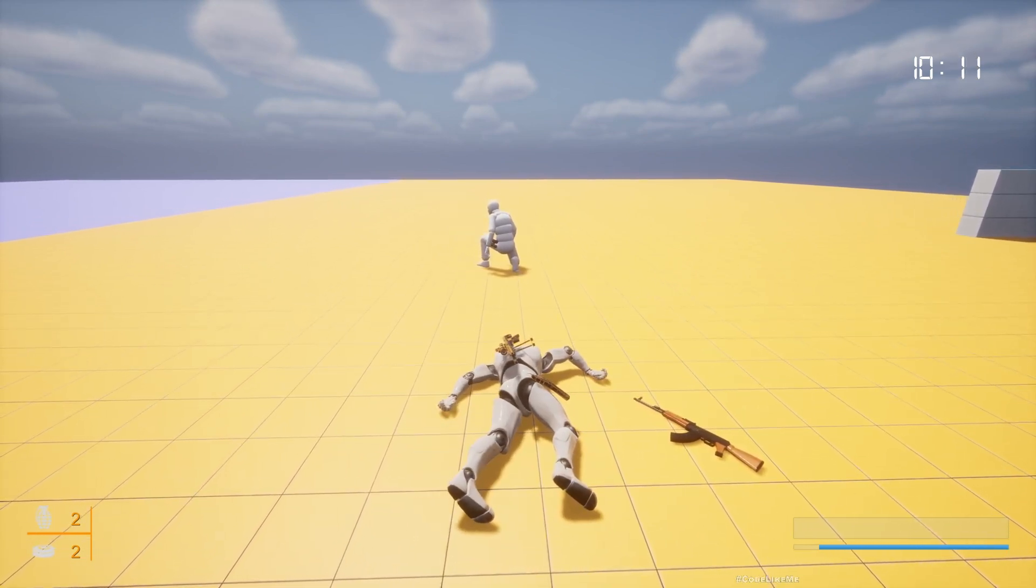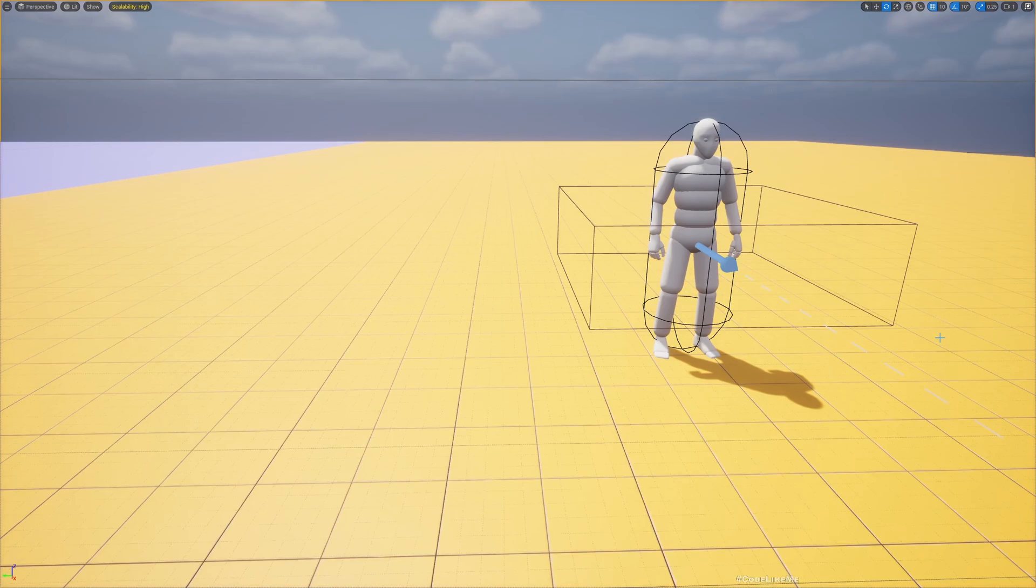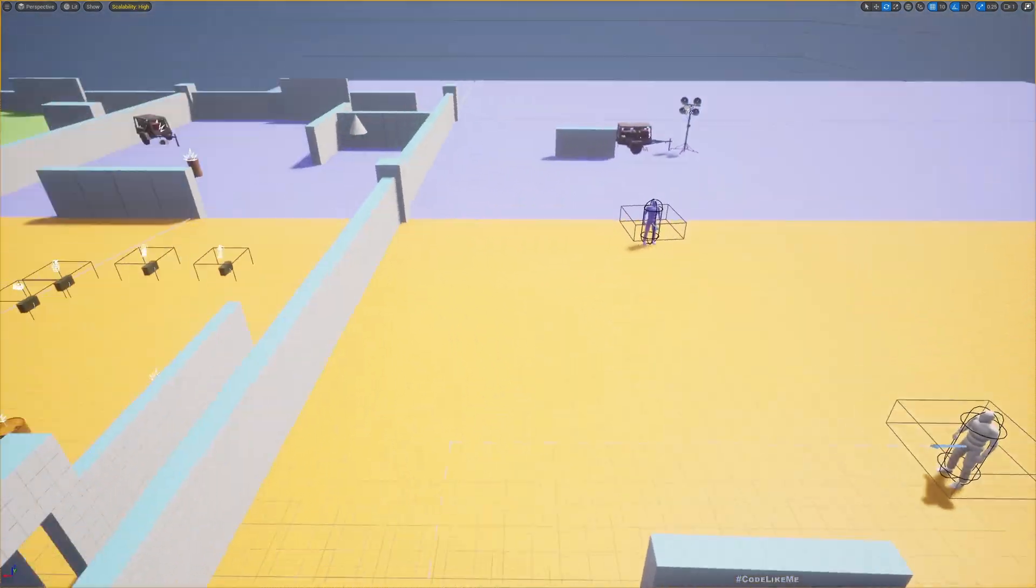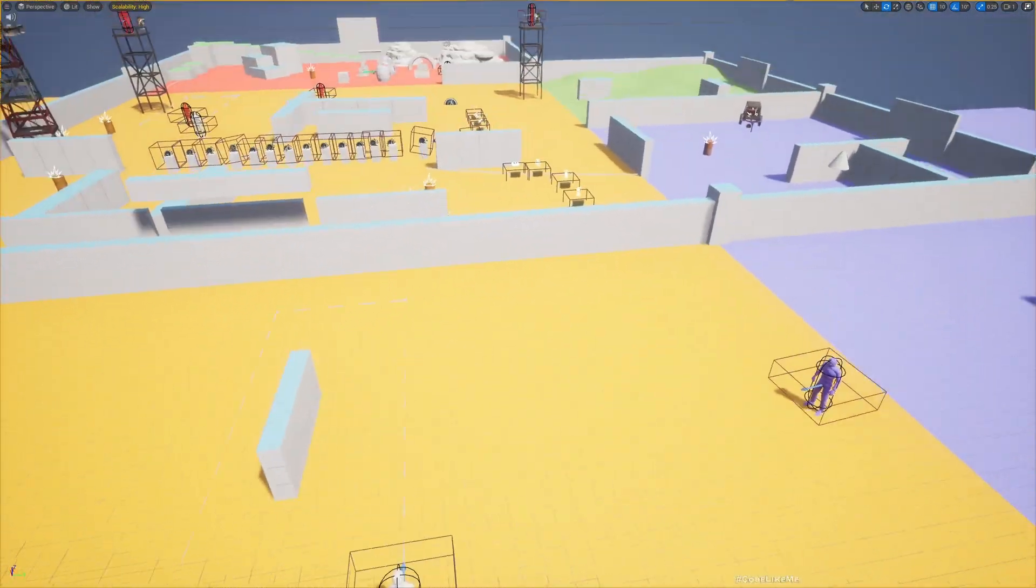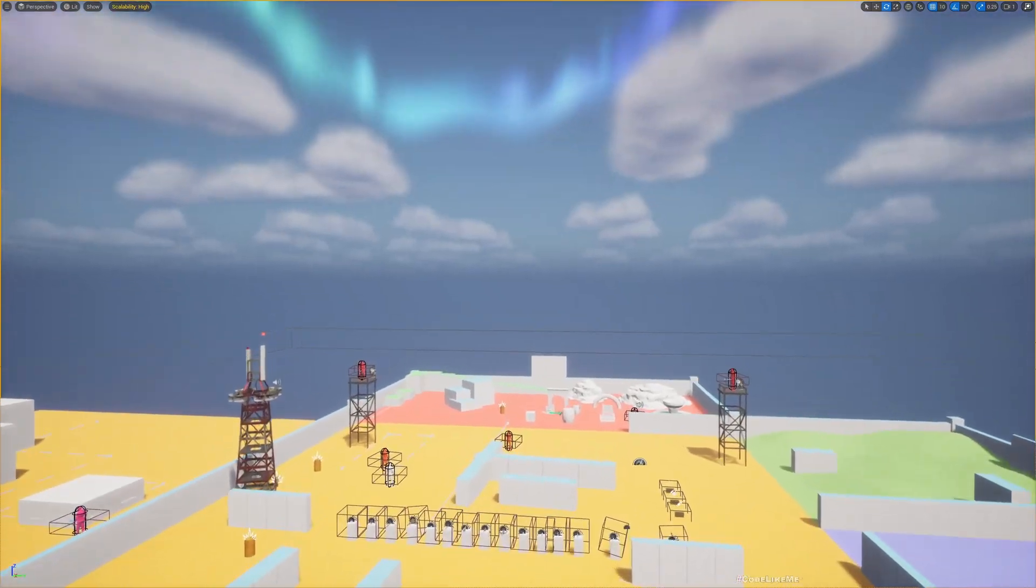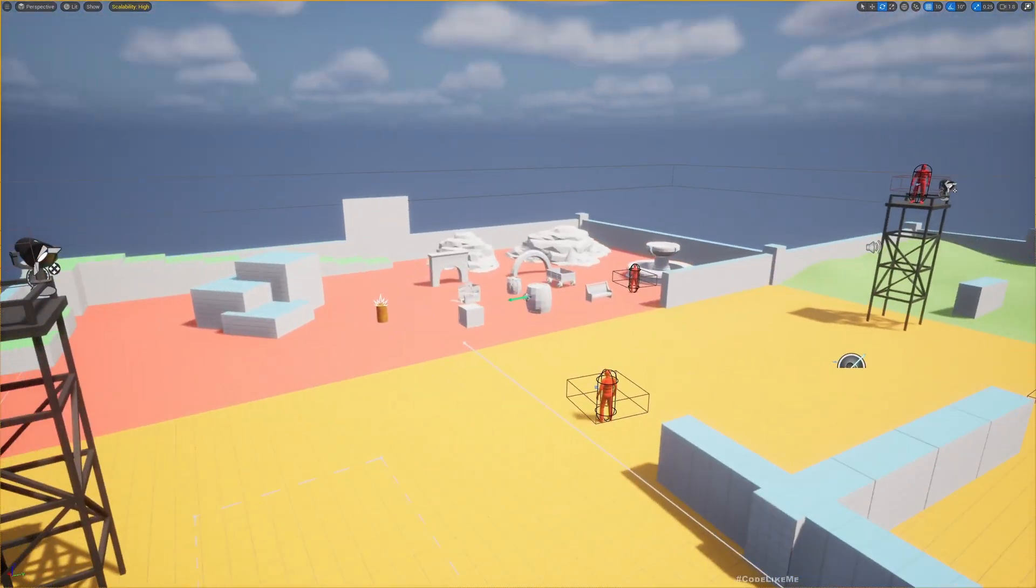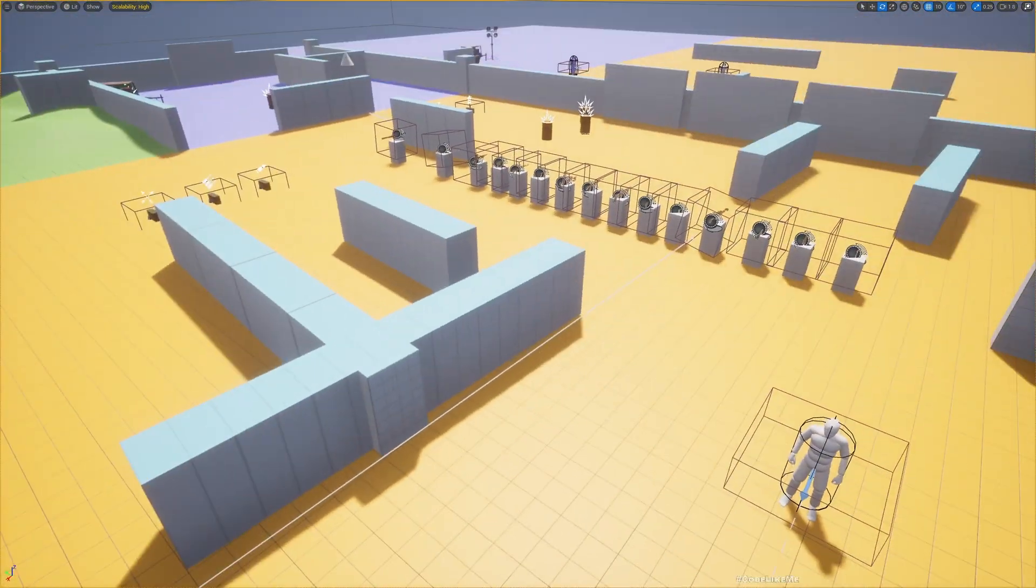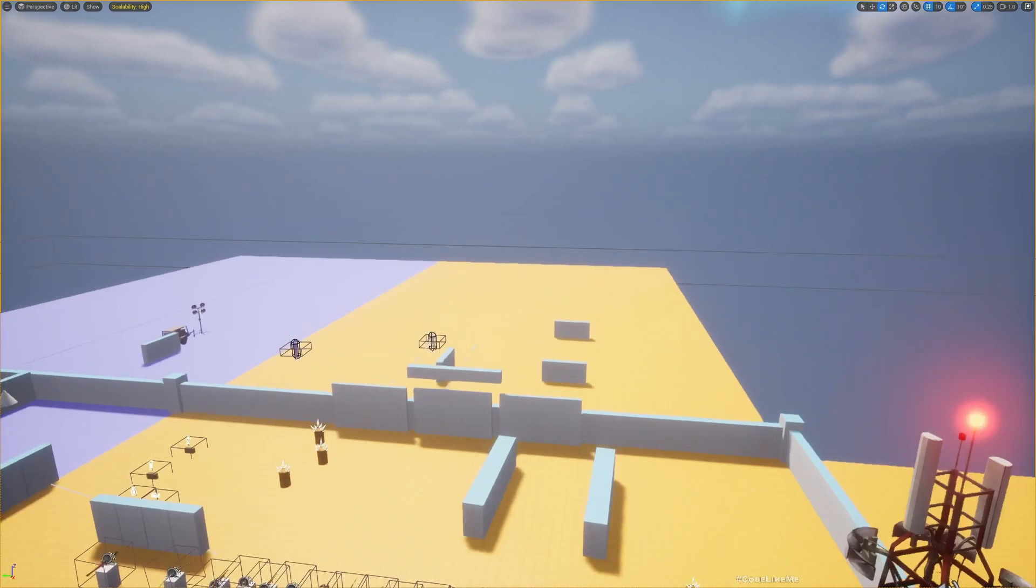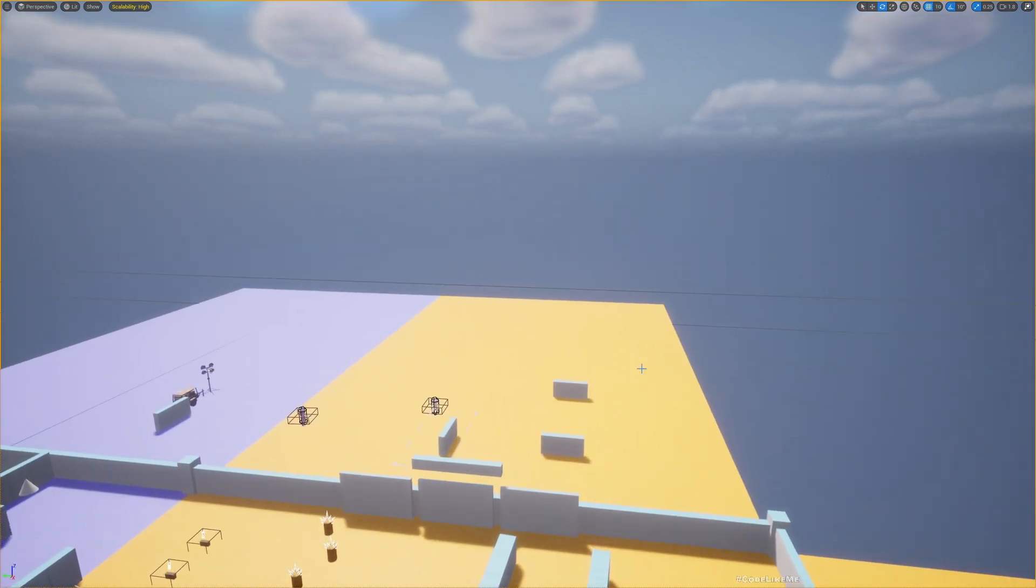In case he can't find a cover, he will just keep running away from me. That's what's happening here, and the same will apply for all the civilians we have in the level.